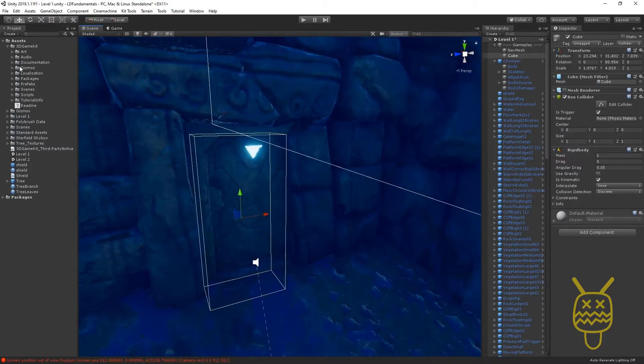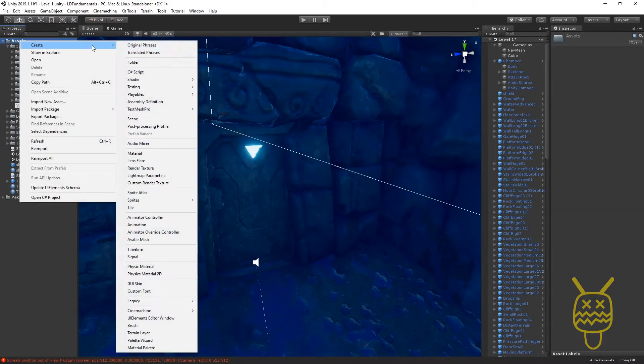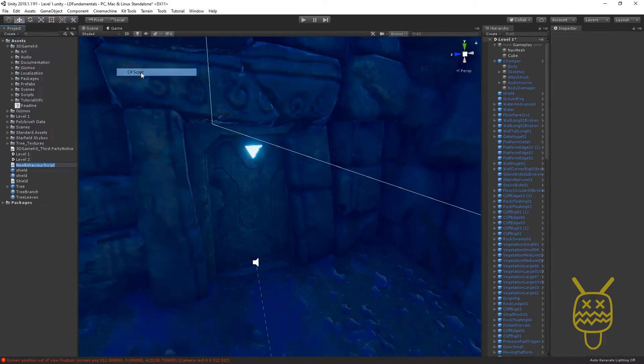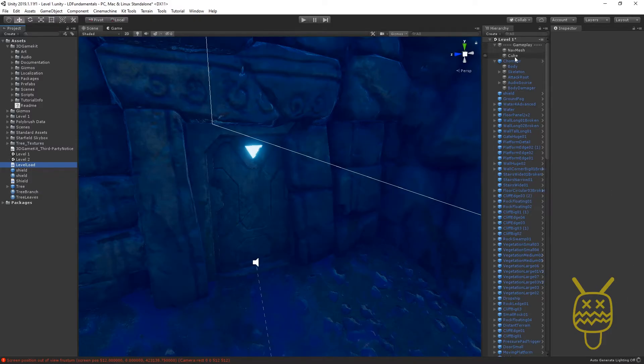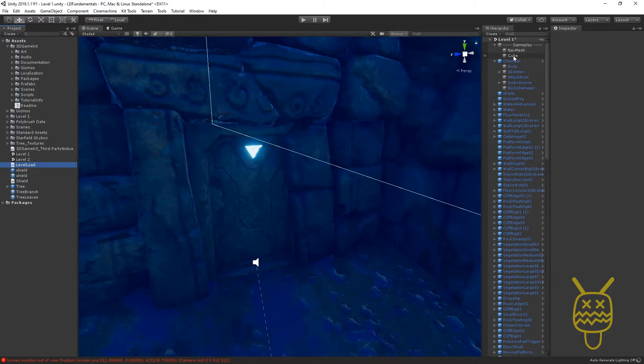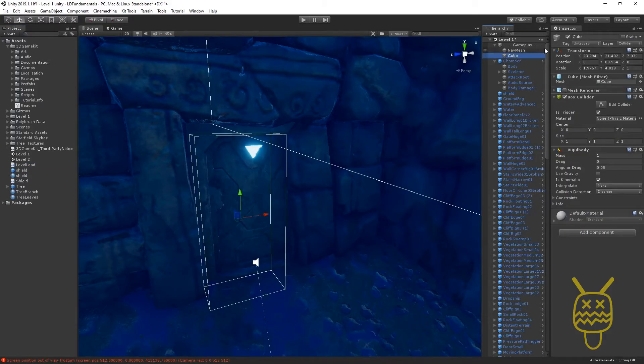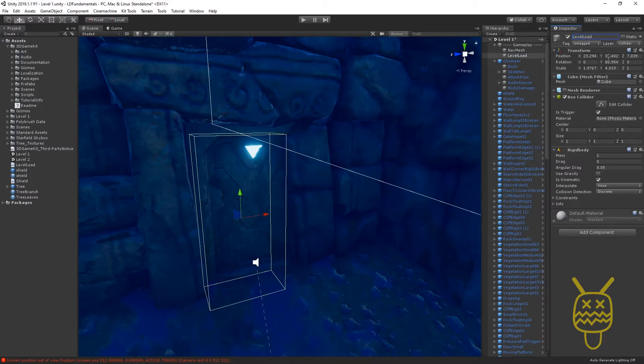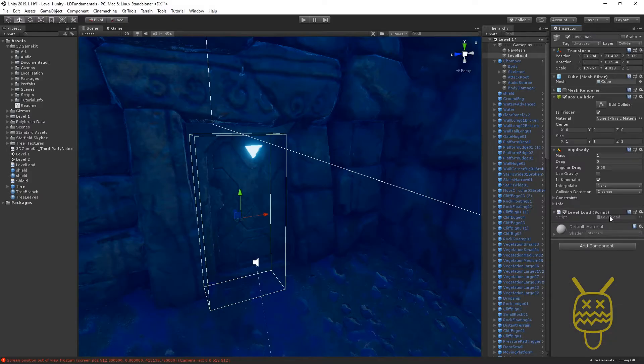We're going to go into our assets and we'll create a new C-sharp script. So we'll call this one level load. Once it gets compiled, when it gets done compiling, we want to add that to our cube, which will also relabel. So let's relabel the cube, level loader or level load, add component, level load.